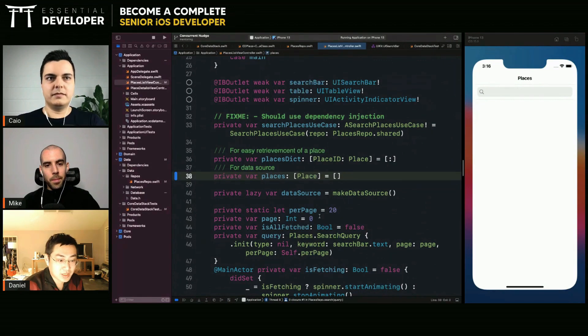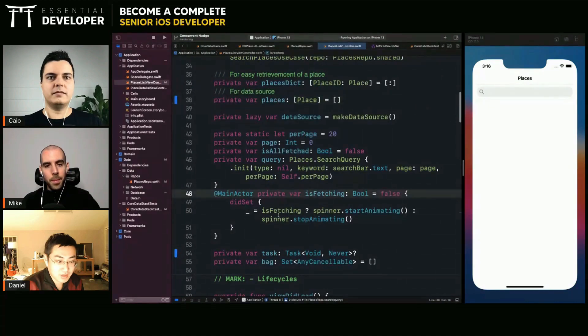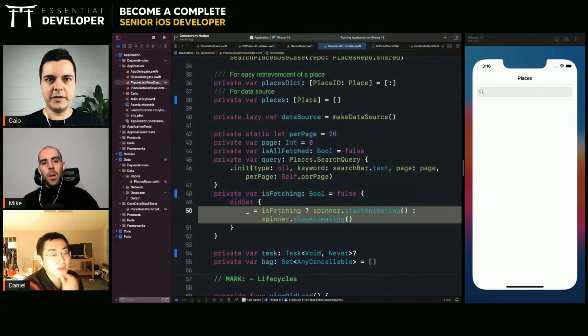And also like the is fetching is also main actor. And some behavior here.